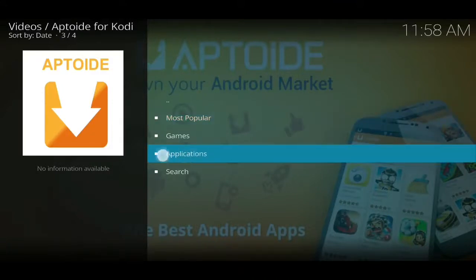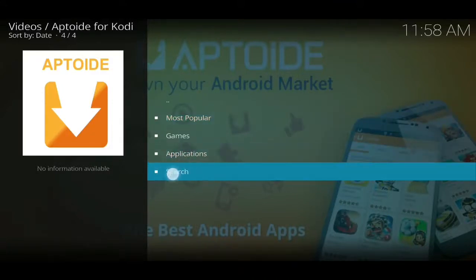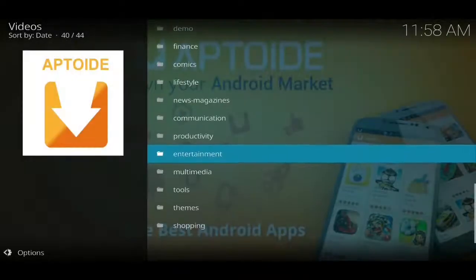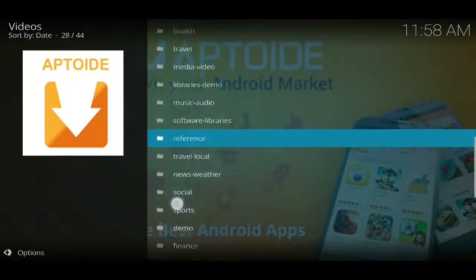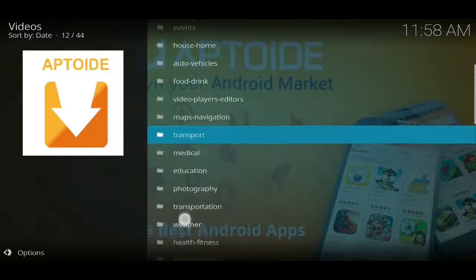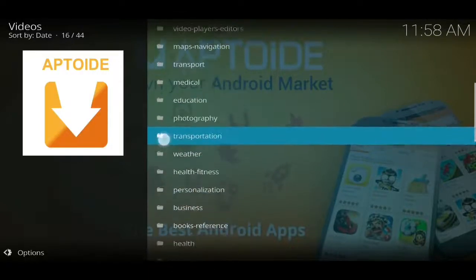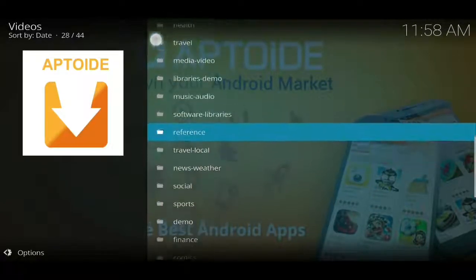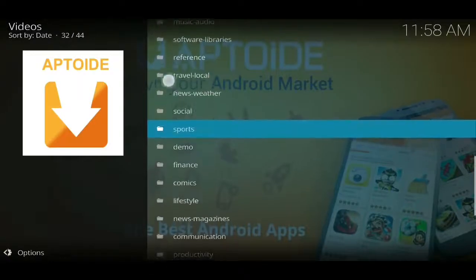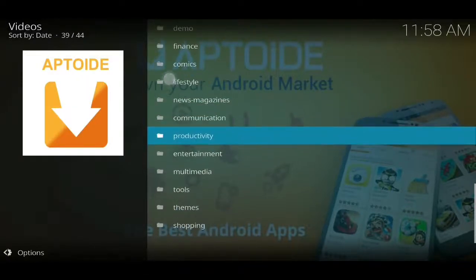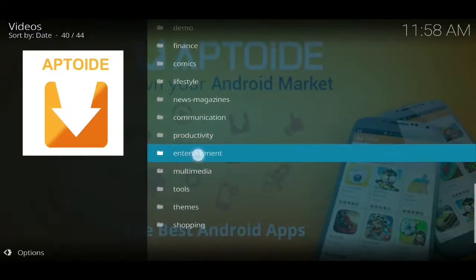When you're actually in the app, you've got most popular games, and the one I go to the most would be Applications. We're not very interested in downloading games on our Android TV, which is what I mainly use Kodi on. So once we're inside, you get different categories once you click on Applications.